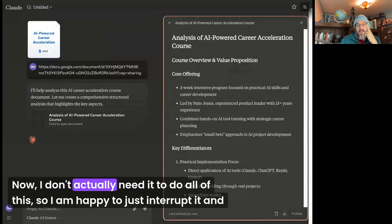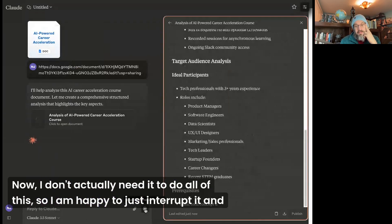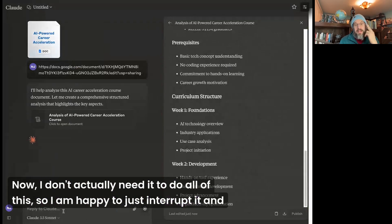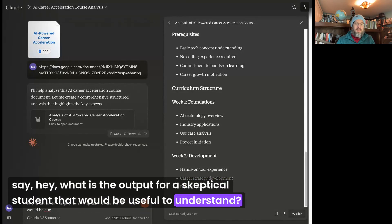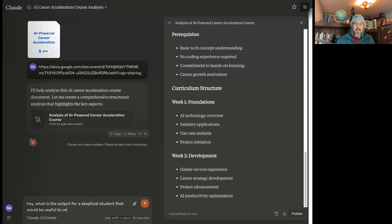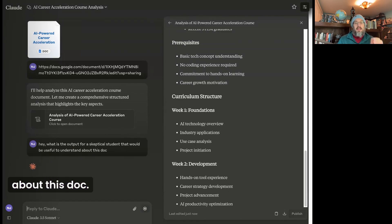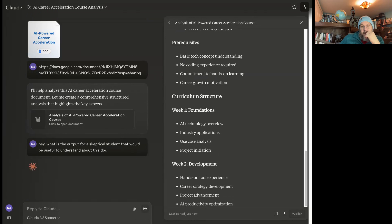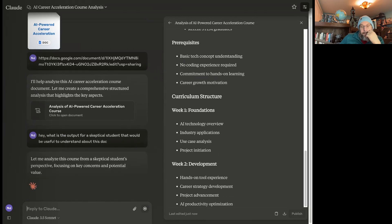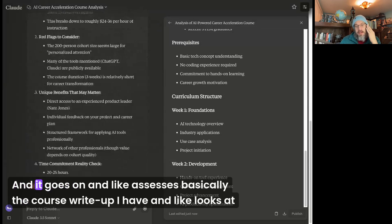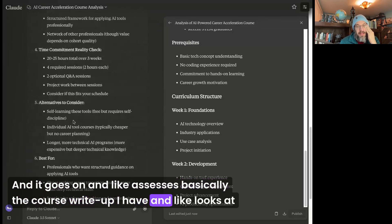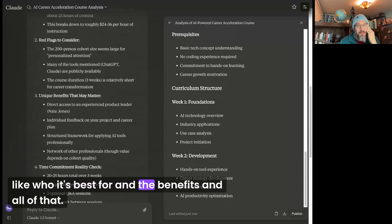Now, I don't actually need it to do all of this, so I am happy to just interrupt it and say, hey, what is the output for a skeptical student that would be useful to understand about this doc? And it goes on and basically assesses the course write-up I have, and looks at who it's best for and the benefits and all of that.